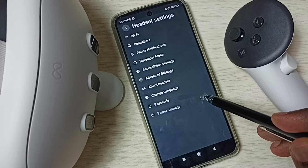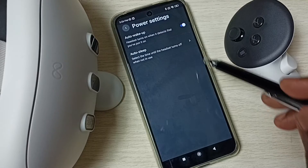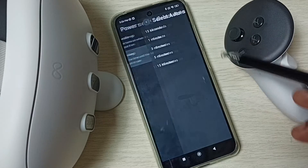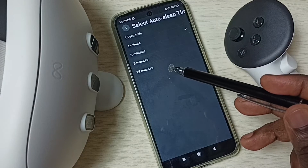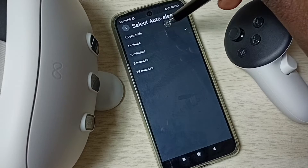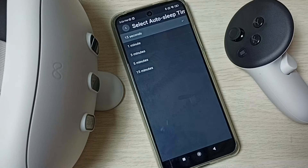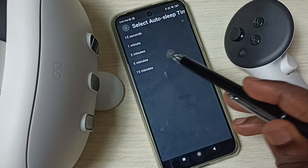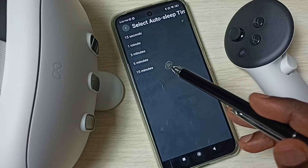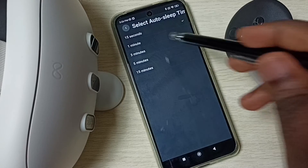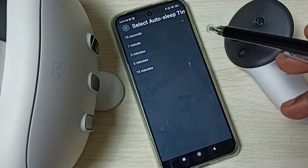Select power settings. Here we can see auto sleep — tap on that. These are the options. Right now I am using 1 minute. If you want, you can select 15 seconds, which is the default. So we have 5 options: 15 seconds, 1 minute, 3 minutes, 4 minutes, and 15 minutes. This way we can change this auto sleep time.